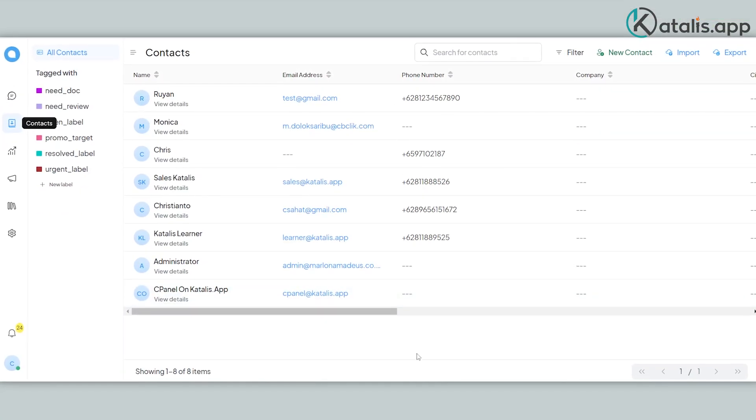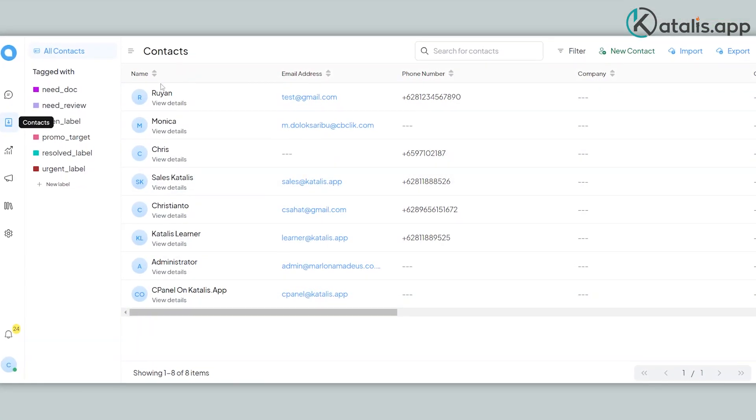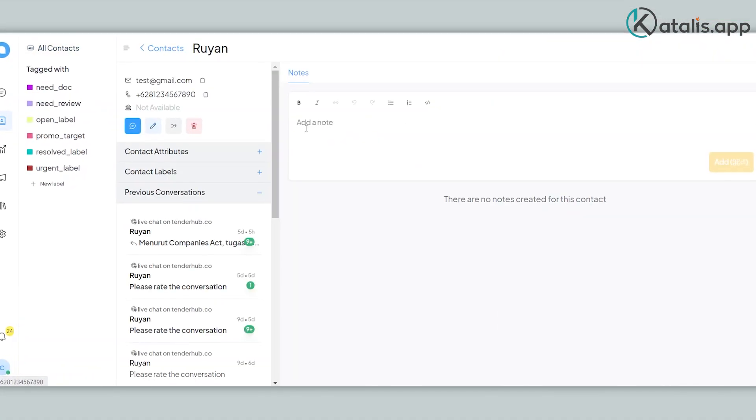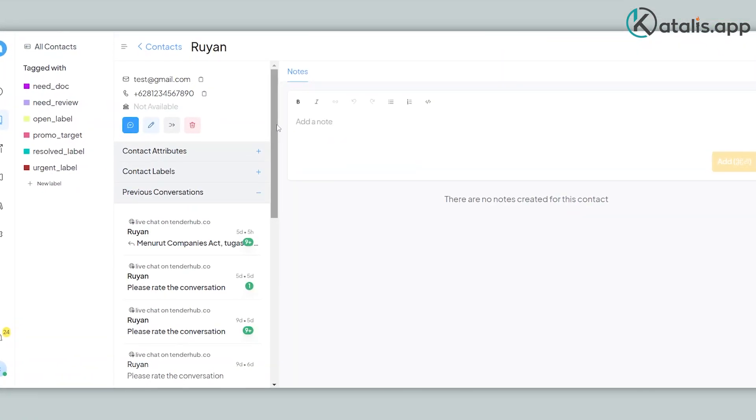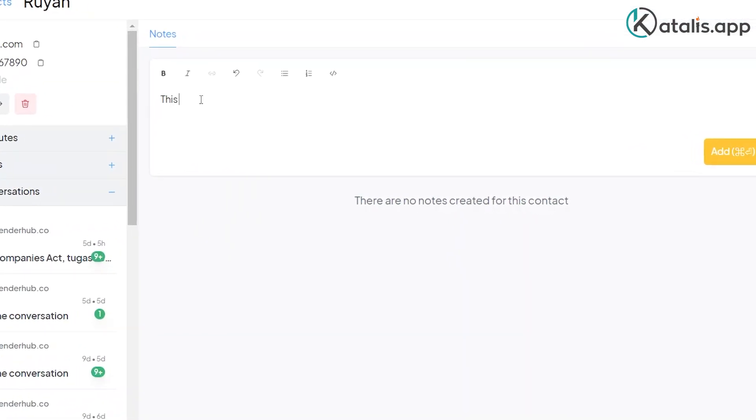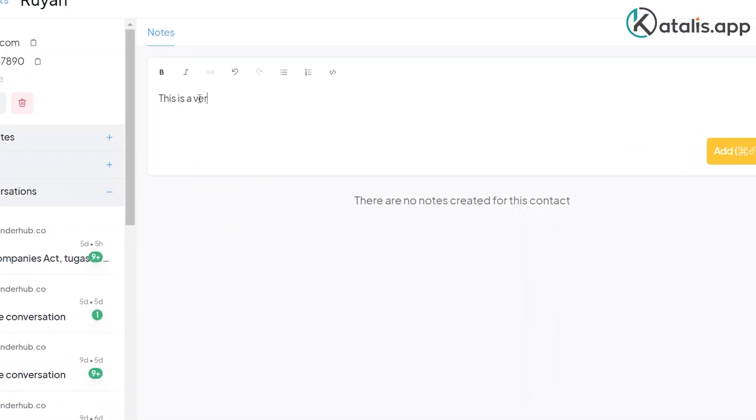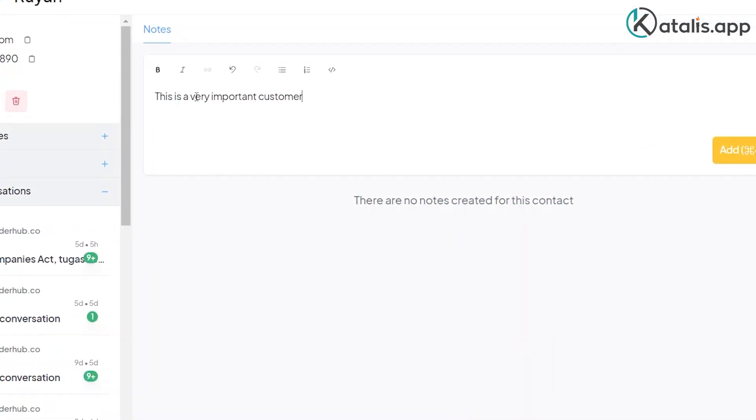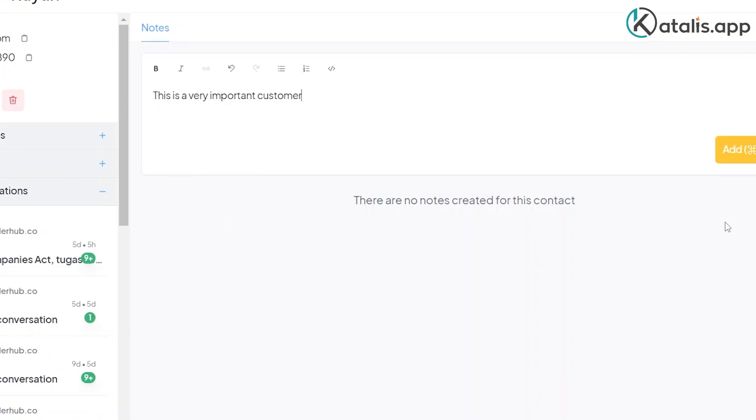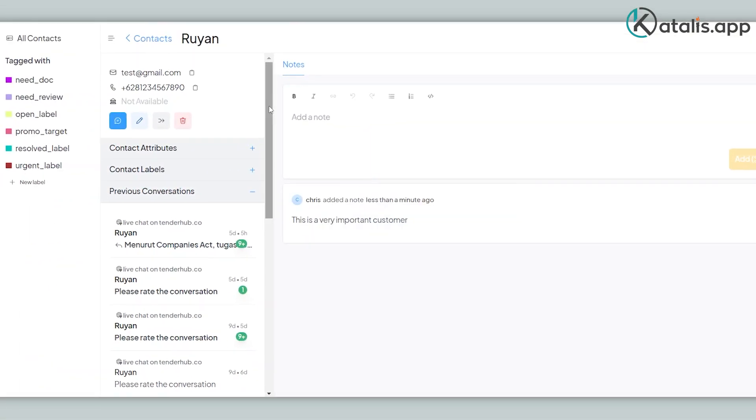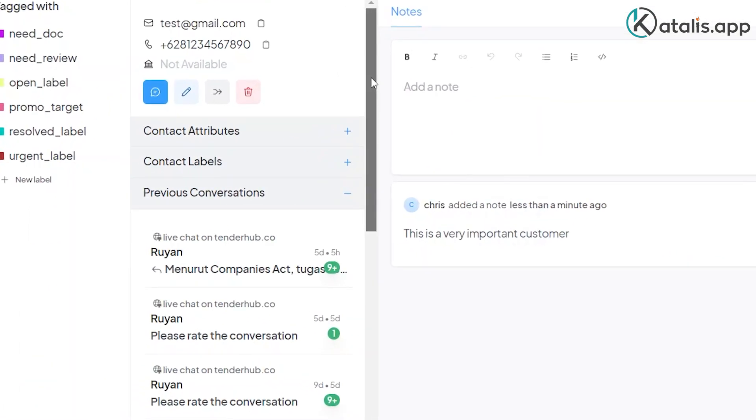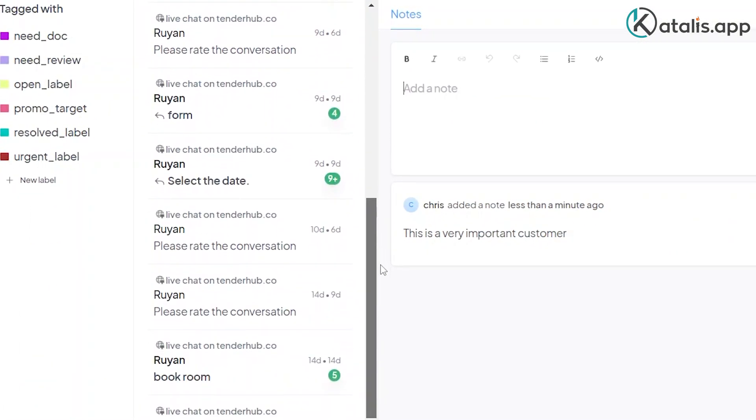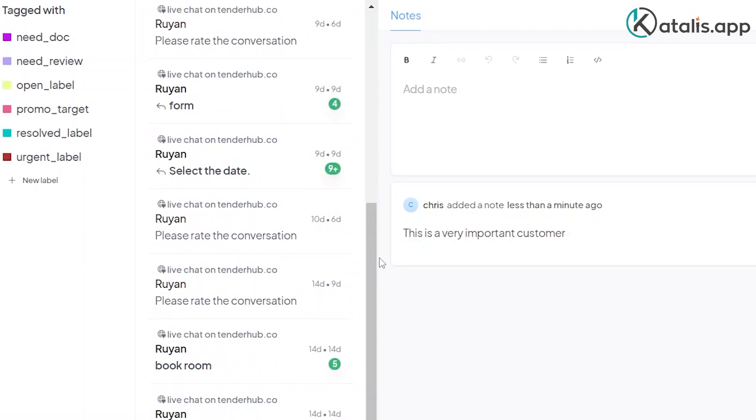For every conversation, the identity of the contacting person is automatically saved to the contact module. You can add notes to each contact so your colleagues or other agents can pay attention to particular contacts. You can also see the conversation history for each contact, regardless of the channel they used.